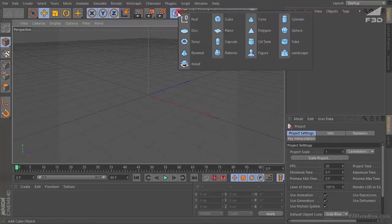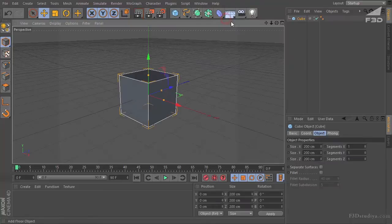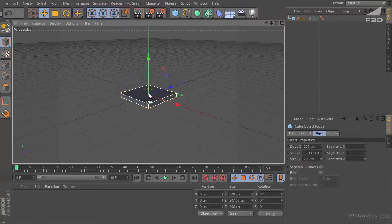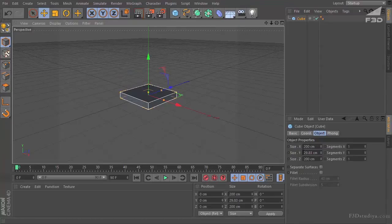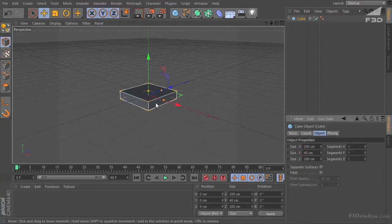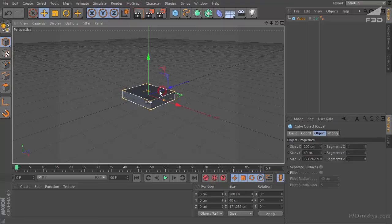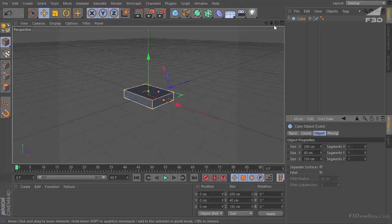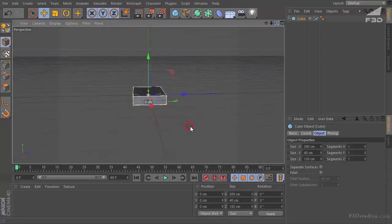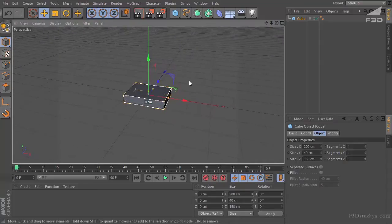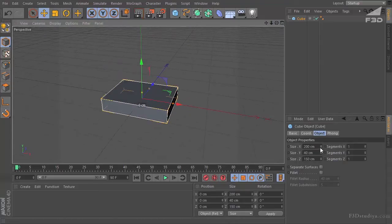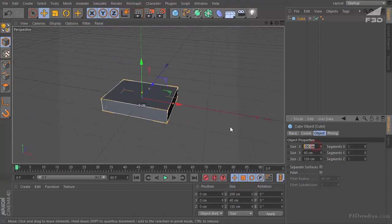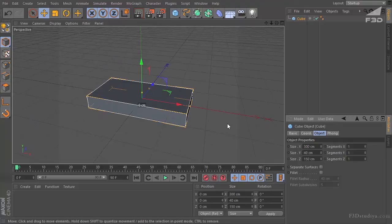We are creating a cube object with parameters about 40 on the Y. It means that it's going to be narrow. 150 on the Z. It mustn't be too wide. And here let it be 300.